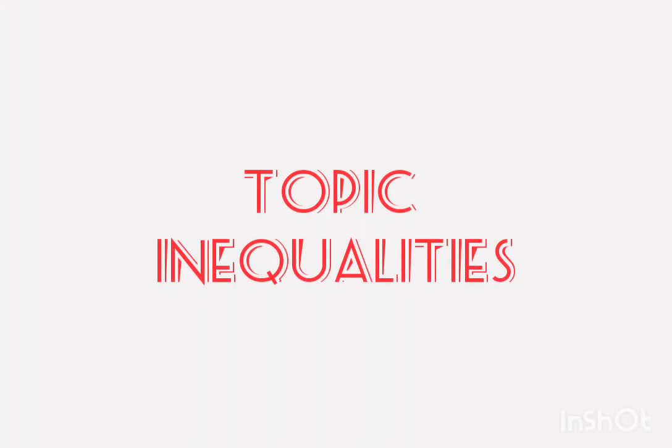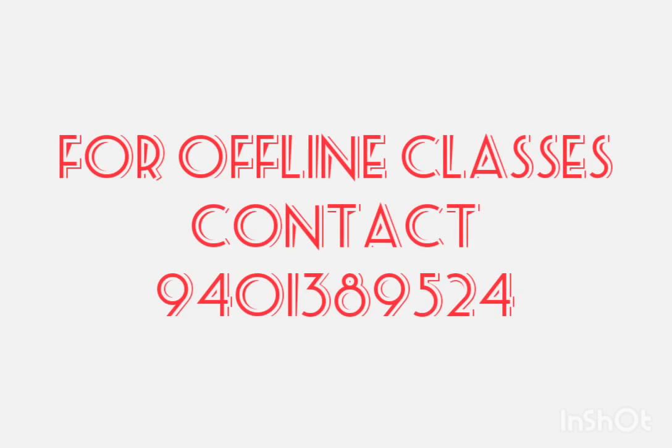Hi everyone, welcome back to school coaching point. So today we'll discuss one question from the topic inequality.